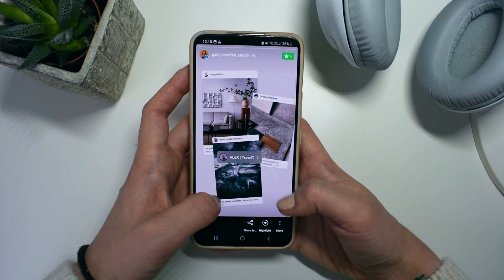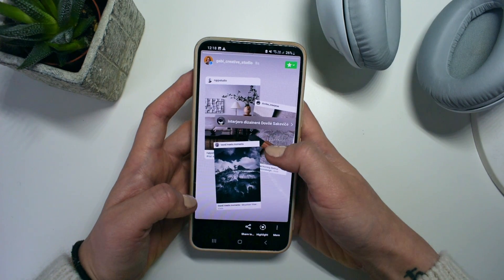How to repost multiple posts in your own stories, so when others are looking into your stories they can click on each of them and go to the original creator's page. Let me show you how you can easily do that.